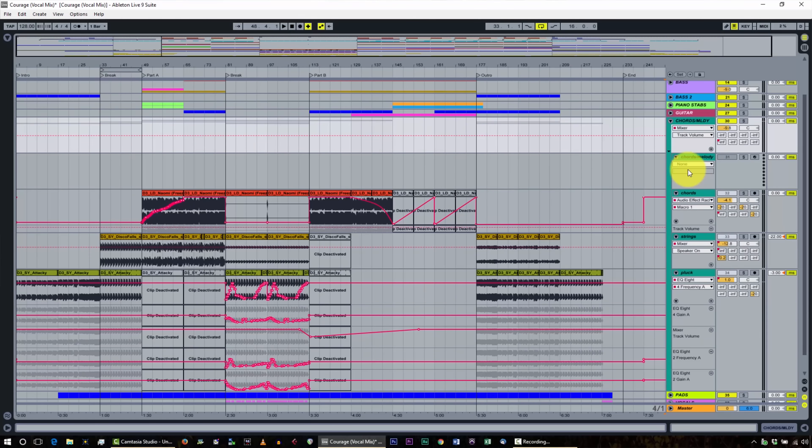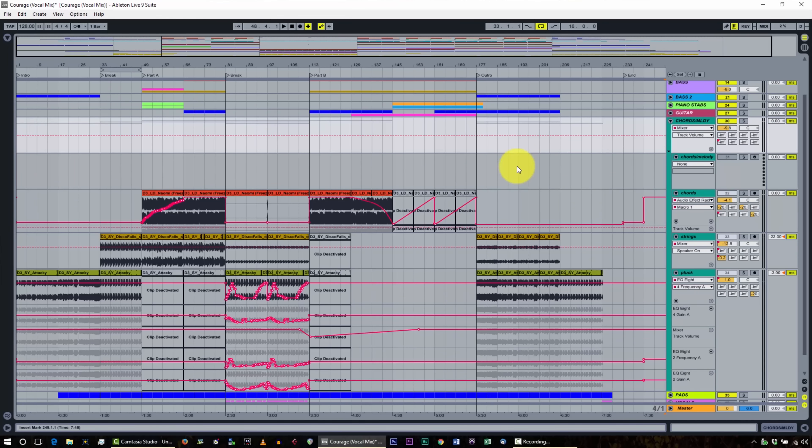Don't ever be in a rush to put your tracks out. But at the same time, sometimes you do have to put your foot down and say you're going to call it done, even though you could spend another 50 or 100 hours on it. The next thing: some of these tracks are empty — for example, the chords and melody track within the chords and melody group is empty. You're probably wondering why we didn't just delete it.